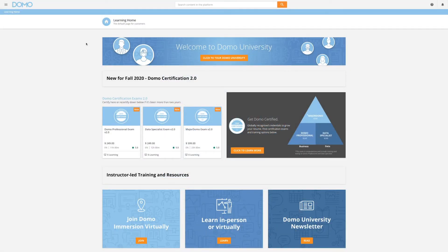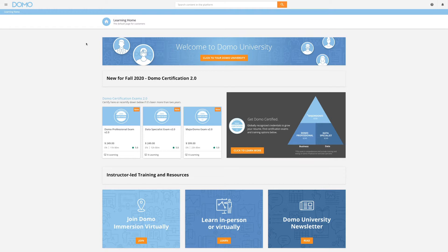Domo University is Domo's learning and education hub. Here, you will find valuable resources to help you make the most of your Domo experience. Videos, e-learning, and more is right at your fingertips.